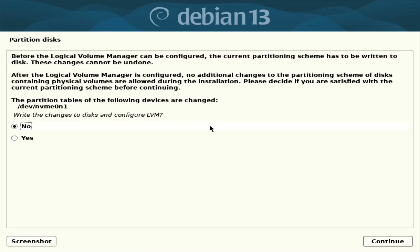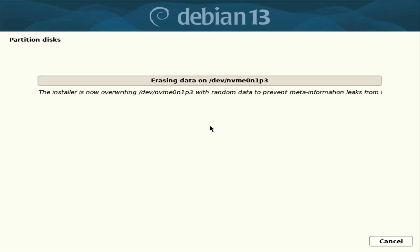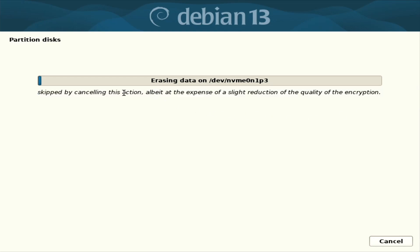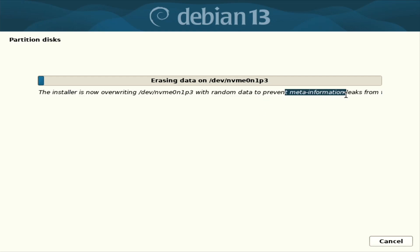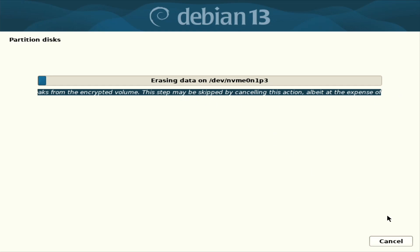Write changes to disks. Configure them. Yes. Erasing data, but we can actually skip it. I think random data writing can be skipped by cancel and cancel.